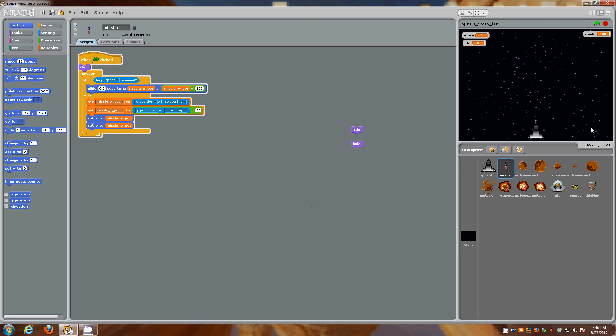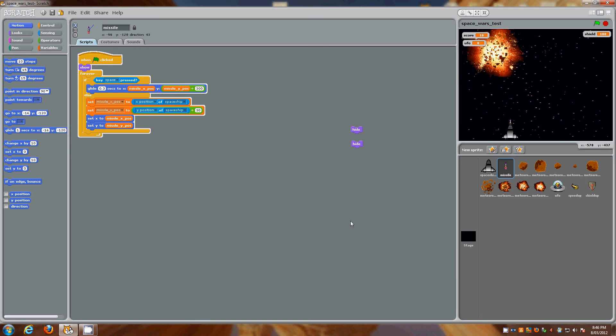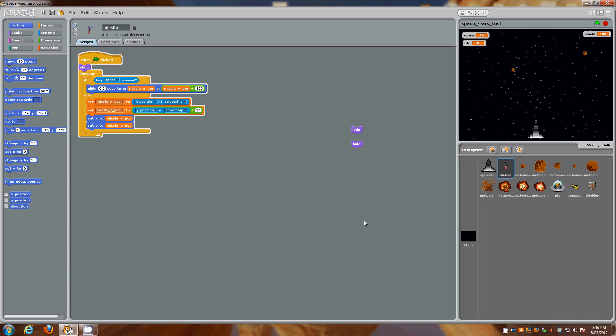So now immediately you can see where I want to launch it from. I want it to actually sit right on the tip there and obviously it launches. And that's working nicely. So that's not finished.